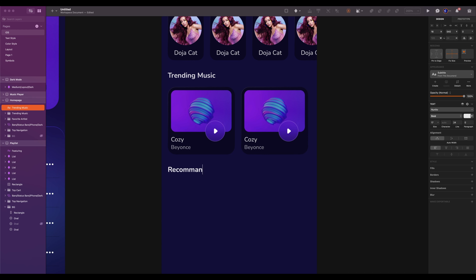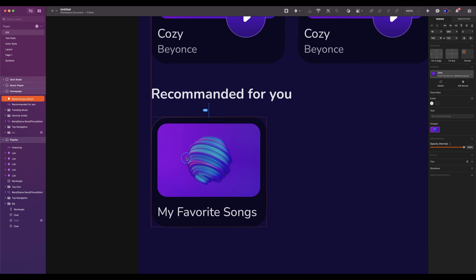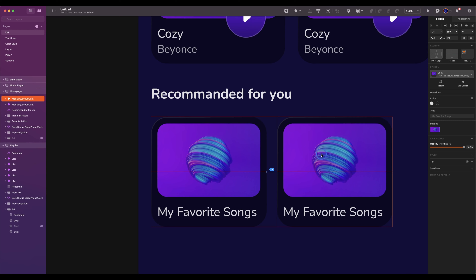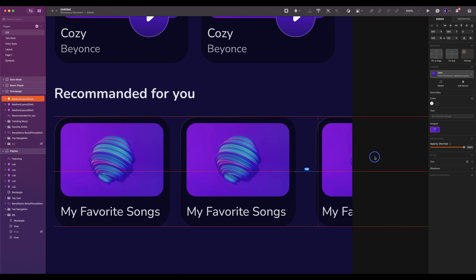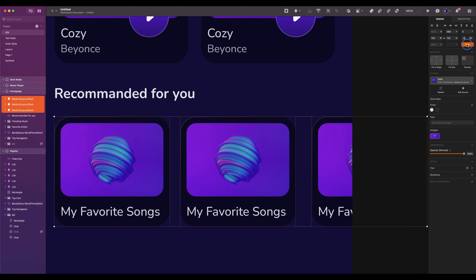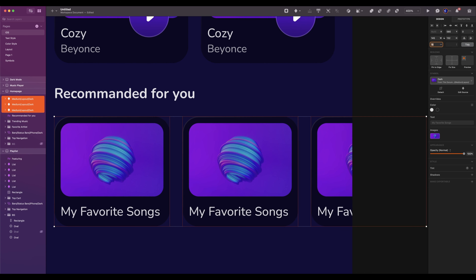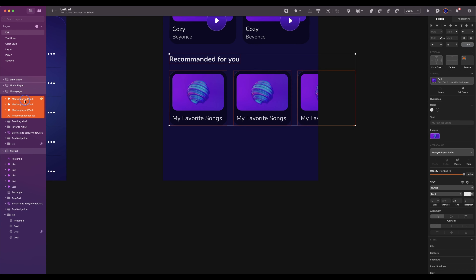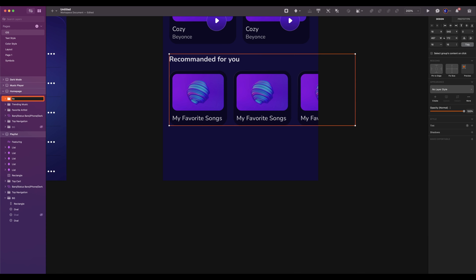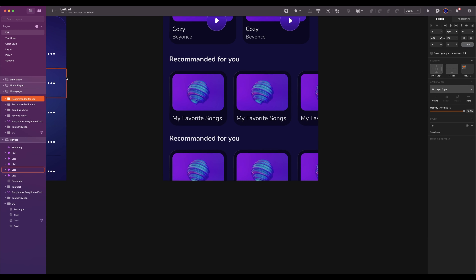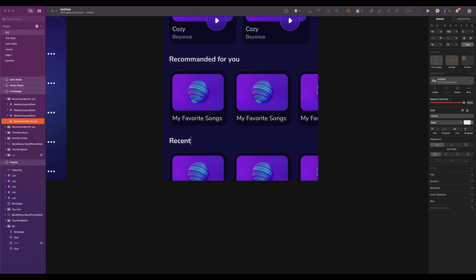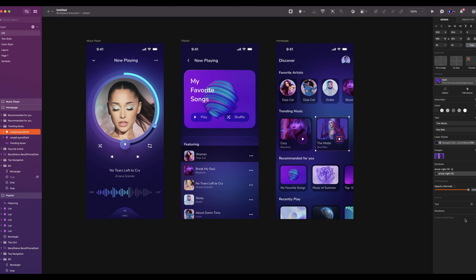The new text is 'Recommended For You'. Insert the medium layout. Duplicate 2 more times. Select the 3 layouts and click on tidy. Spacing will be 16. Group them and rename to recommended for you. Duplicate the group. The spacing will be 24. Change the title to 'Recently Played'. Now you can change the text and images from the override section.